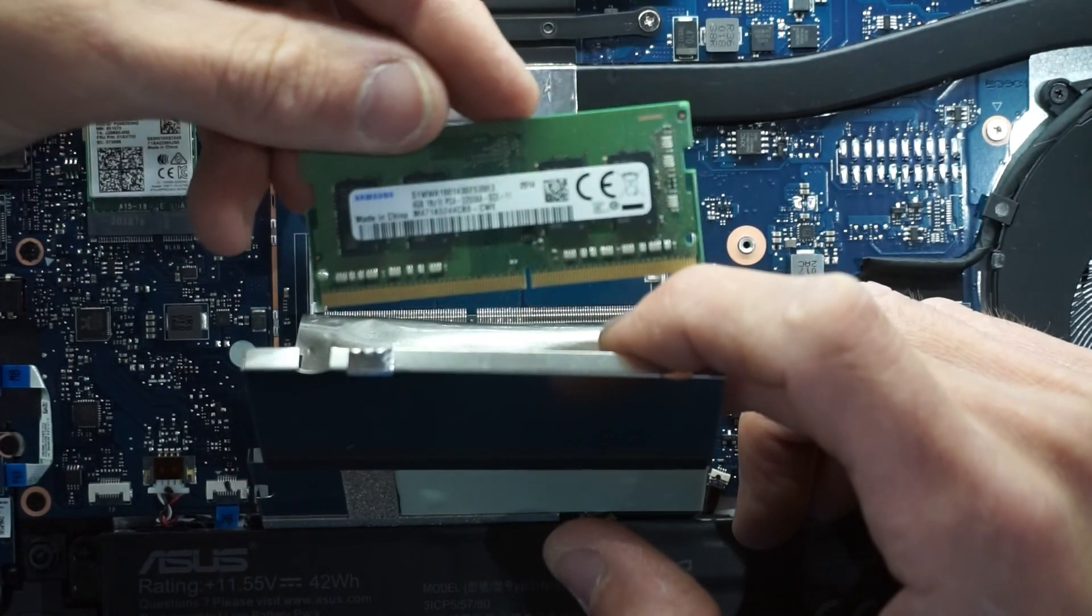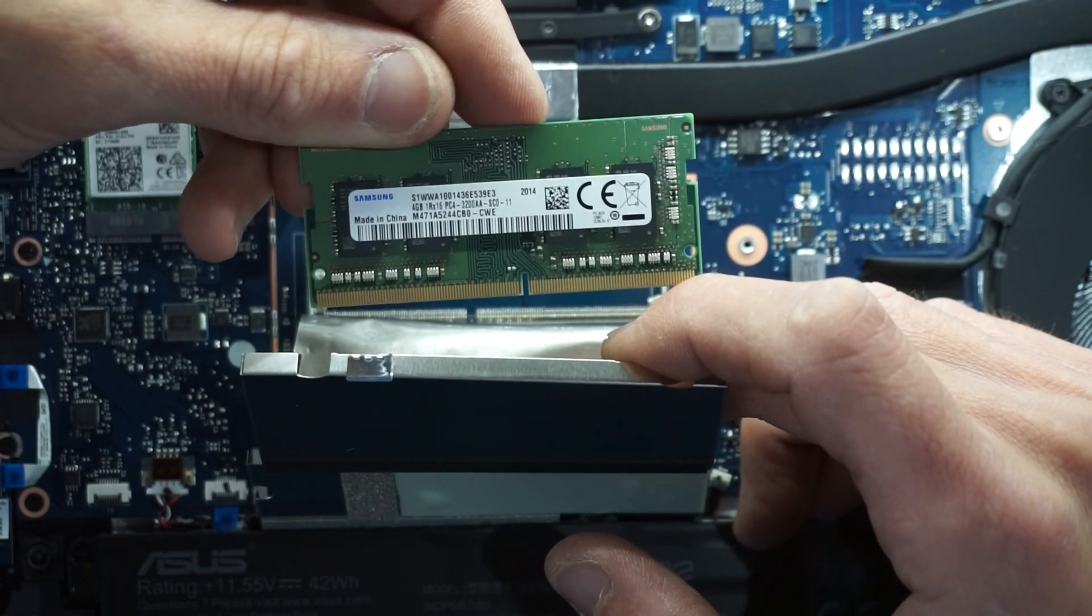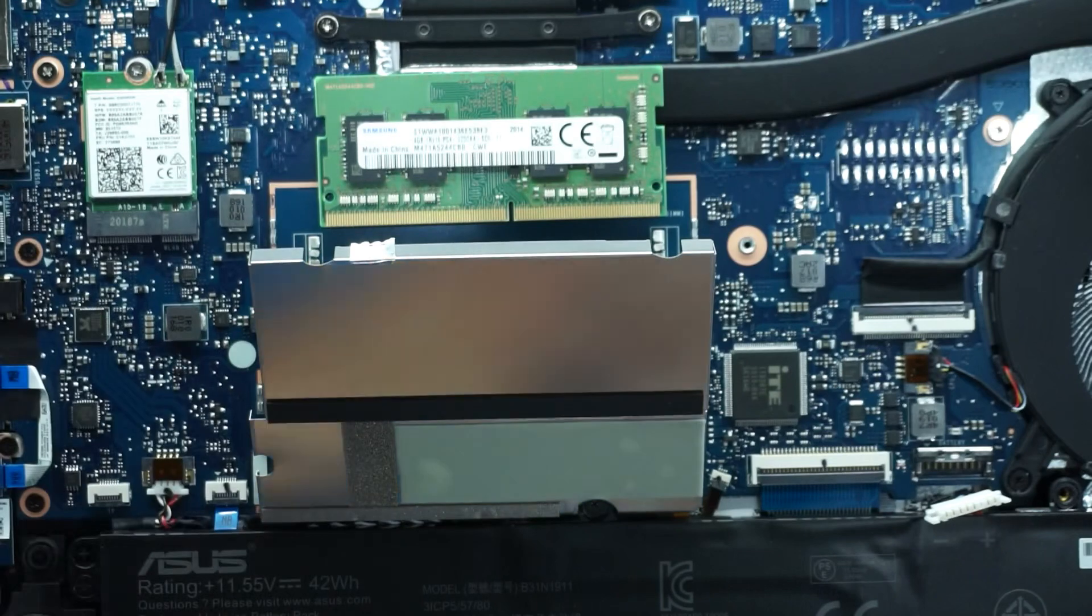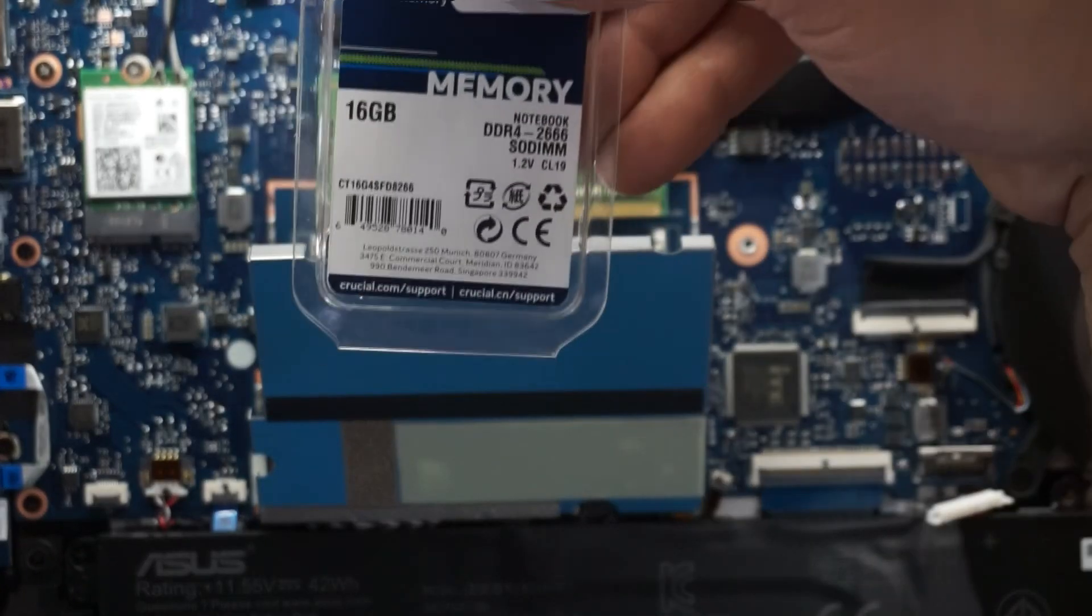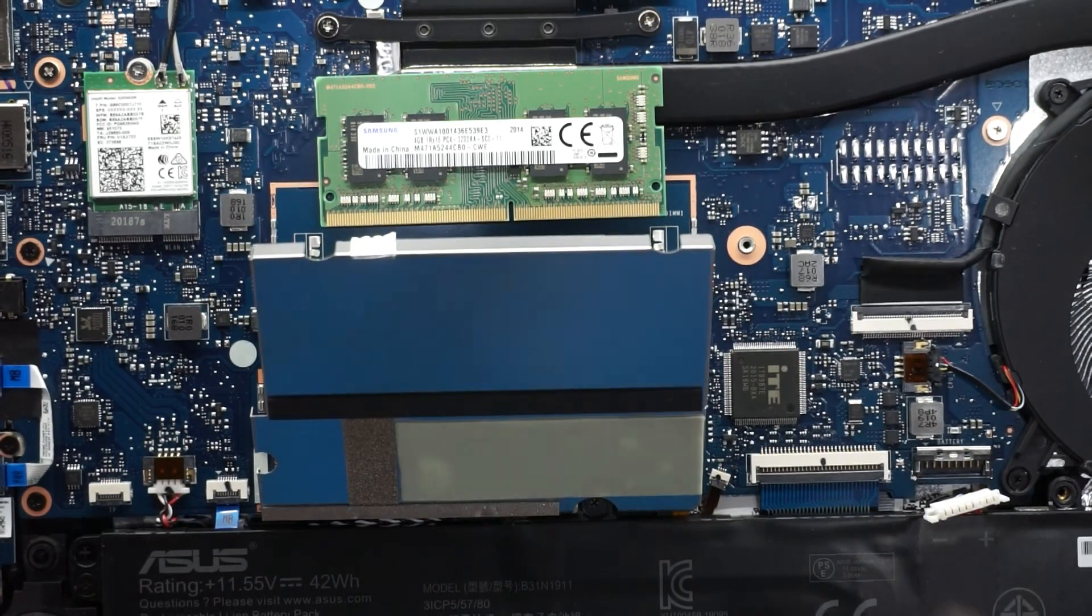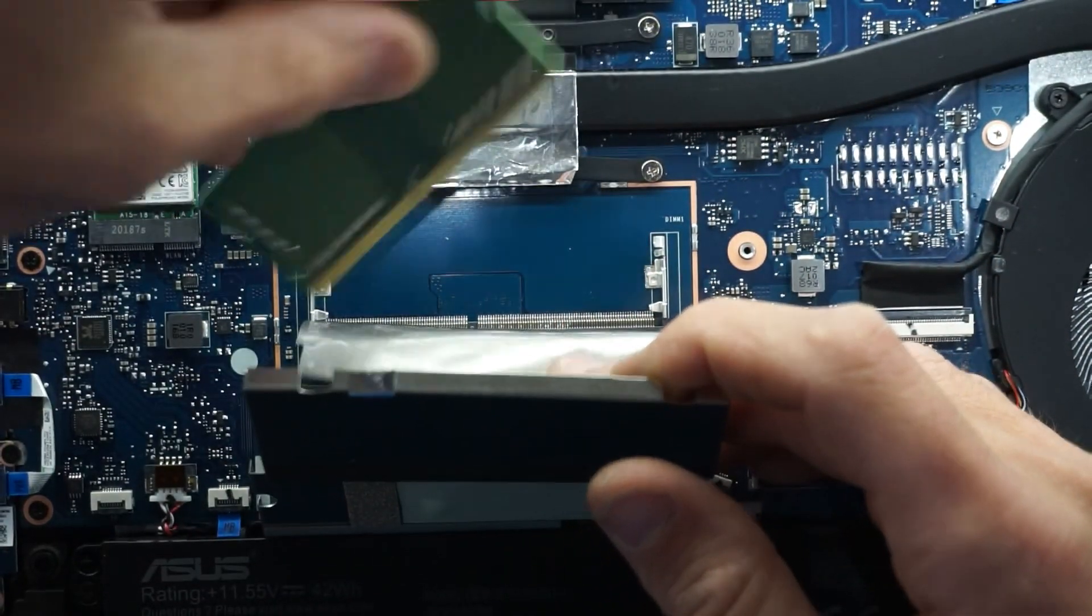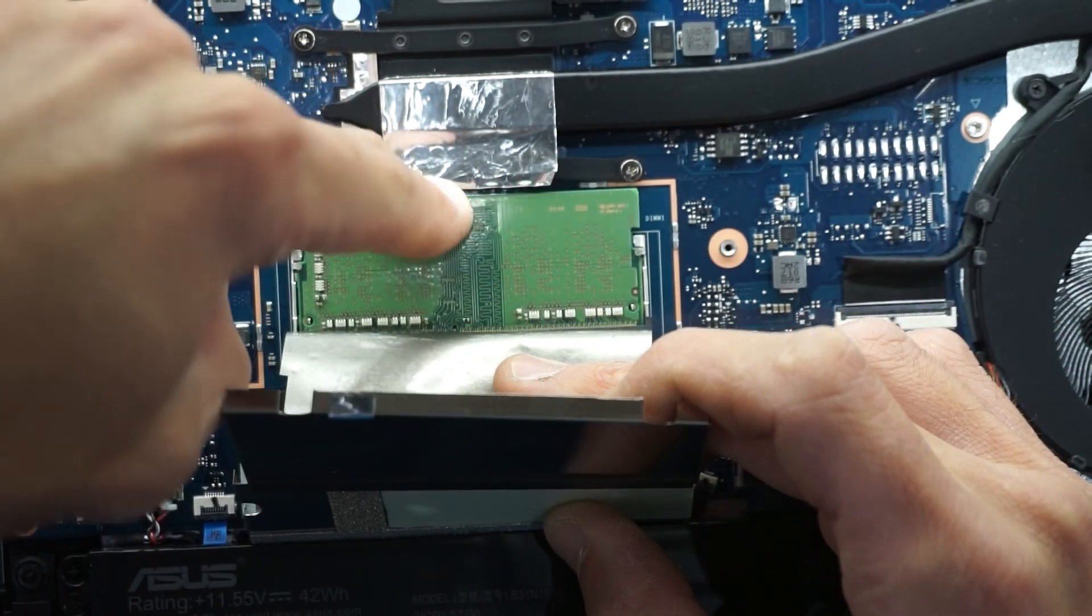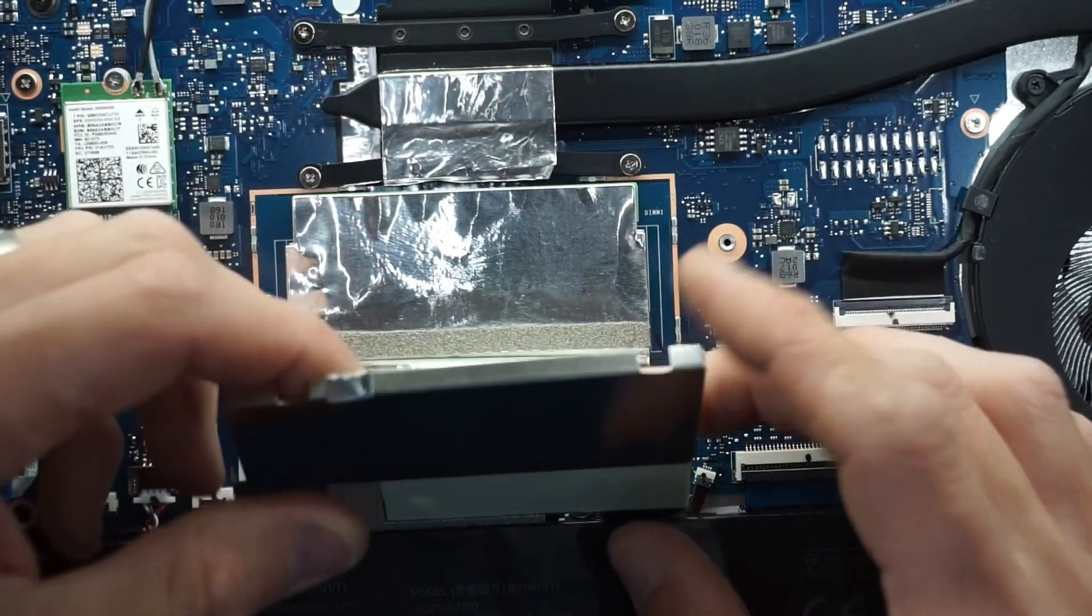So looking at this, we have a single stick of 3200 megahertz 4 gig RAM by Samsung. Which, if we were to change that, 3200 megahertz is pretty darn decent. Now, you could replace it with something like that at a slight performance decrease. But then you'd be going 16 and 4 and losing your dual channel speed. So, at the moment I'm just going to stick with the 8 gig for now, or the two fours. So that slides in at 45 degrees, and then pushes it down. And this goes back over the top of it.